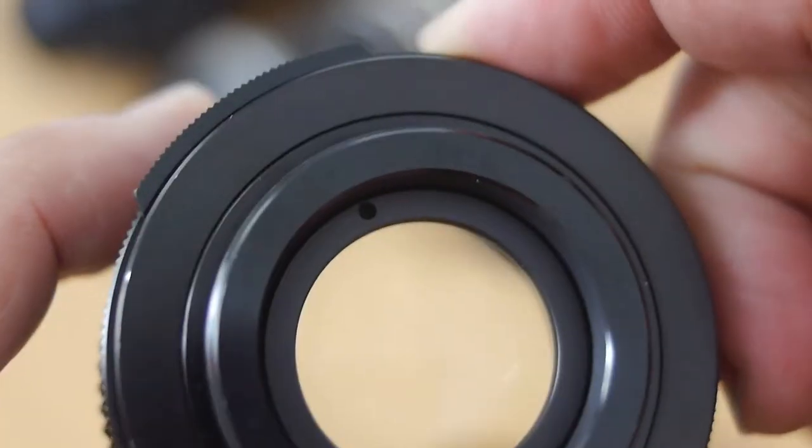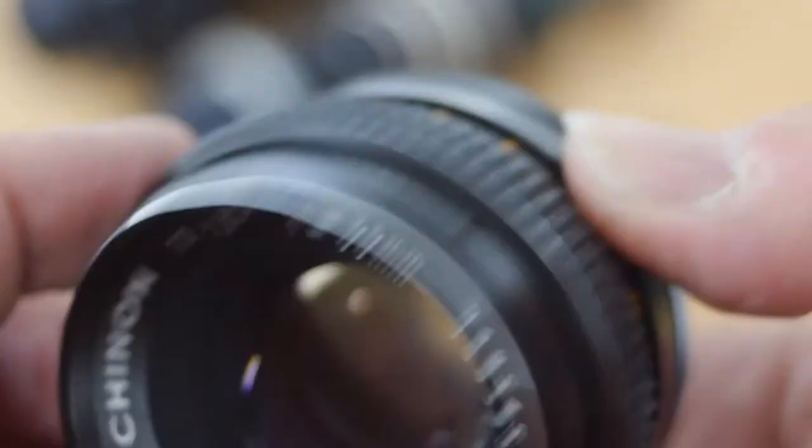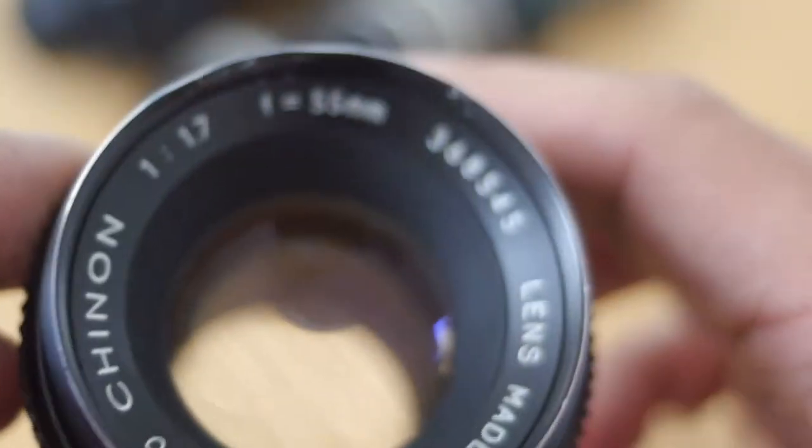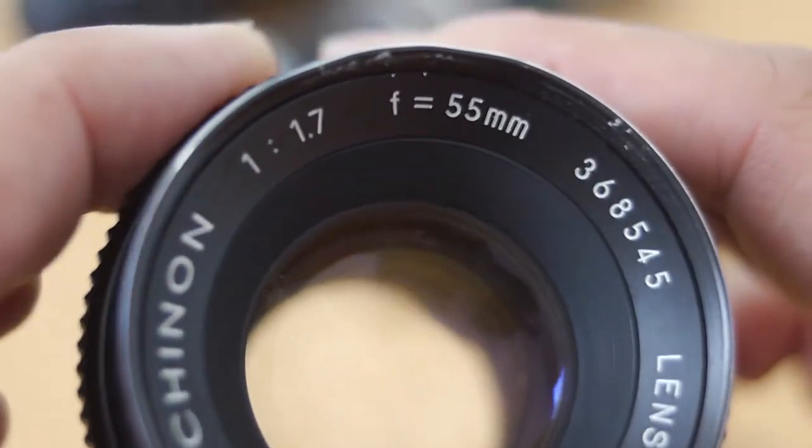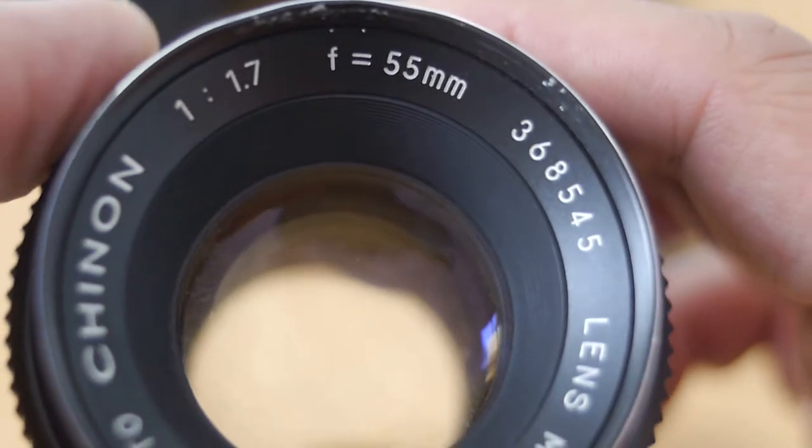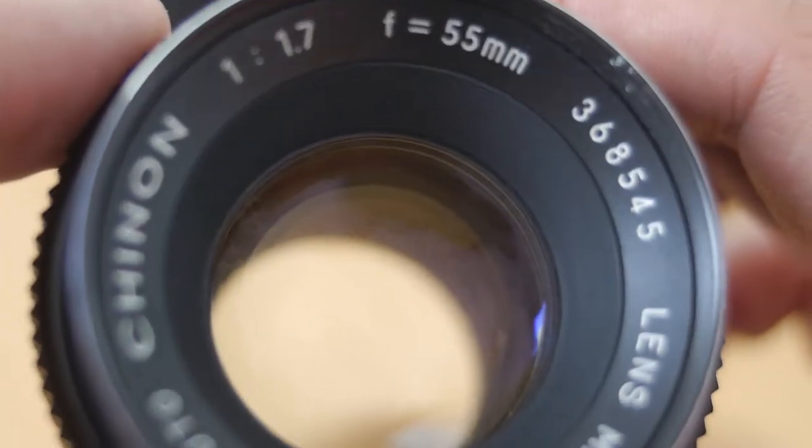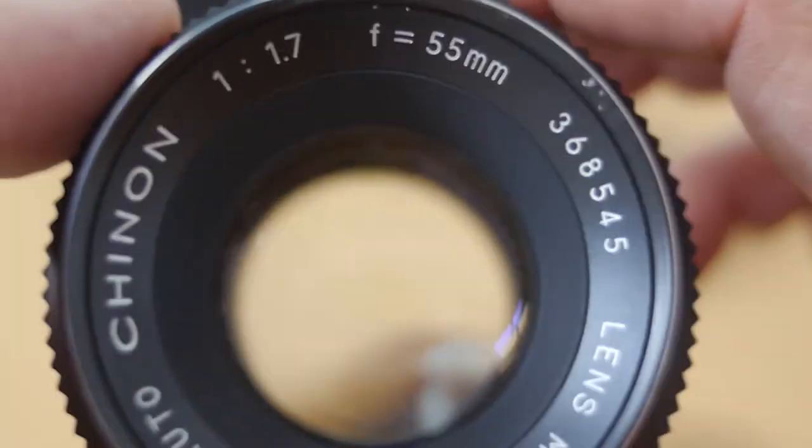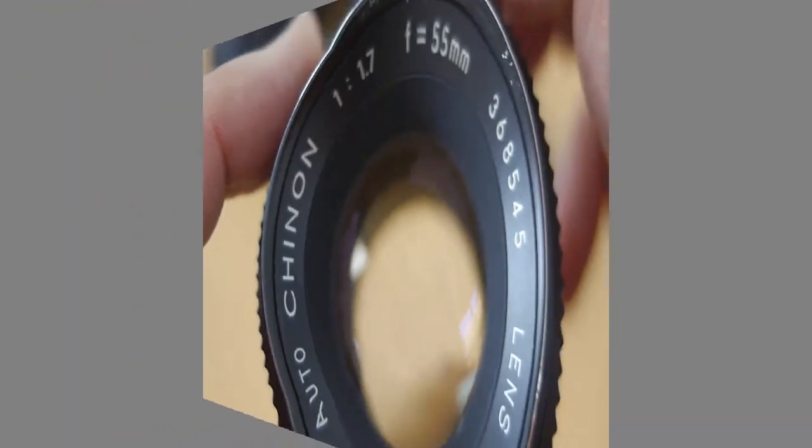And I'm really blown away by this. Apart from this, it's a nice lens. Wide open, f1.7, obviously a bit soft like all lenses are.